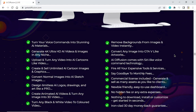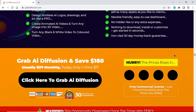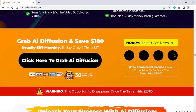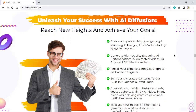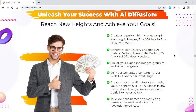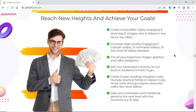Ironclad 30-day money-back guarantee. Grab AI Diffusion and save $180 today — only a one-time fee of $17. Unleash your success with AI Diffusion, reach new heights and achieve your goals. Create and publish highly engaging and stunning AI images, arts and videos in any niche. Generate high quality engaging AI cartoon videos, animated videos, or any kind of videos needed. Fire all your expensive image, graphics, and video designers. Sell your generated content to our built-in audience and profit huge.